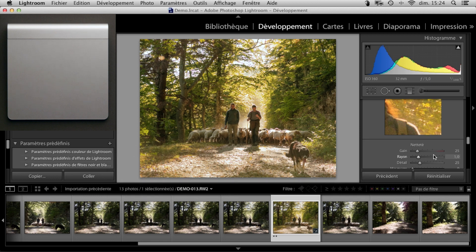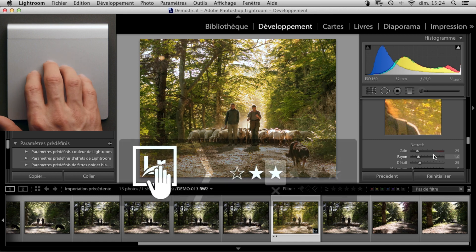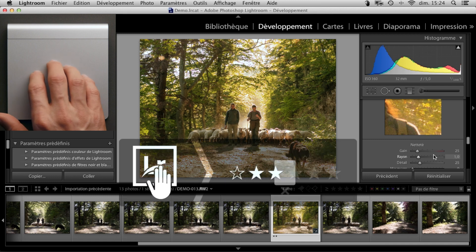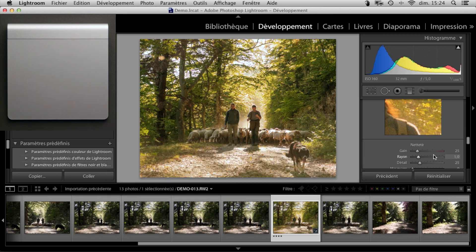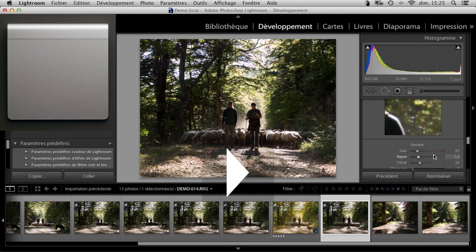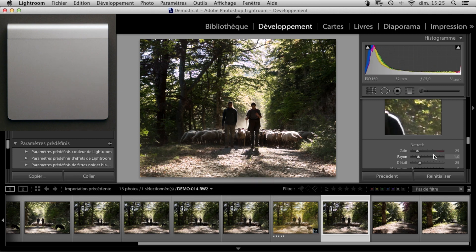I'm happy with this image, so I'll give it a rating by doing a tap-tap hold with four fingers. Now we can move to the next image with a one-fingered swipe to the right. To return to the library, we can simply do a double tap with one finger.